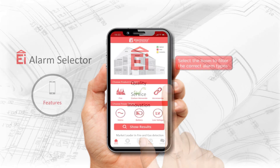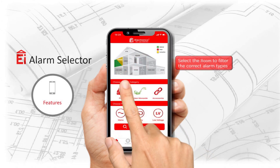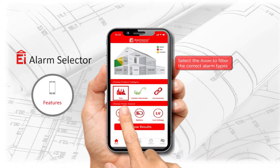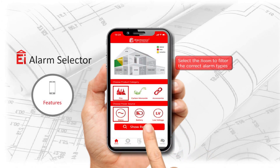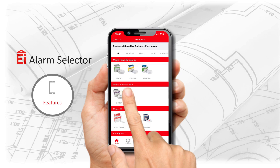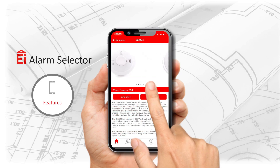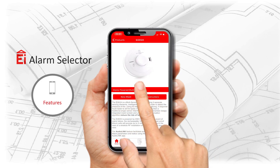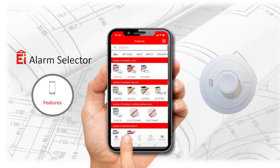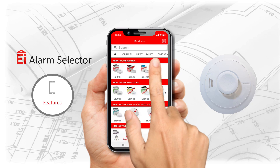The EI Alarm Selector app from EI Electronics is designed for the professional installer. Confidently choose the correct alarm and sensor type for every room in the home.